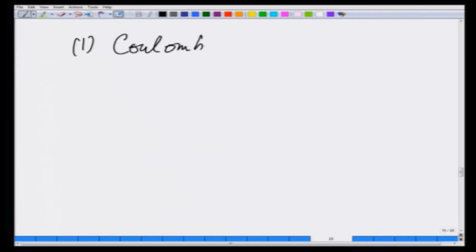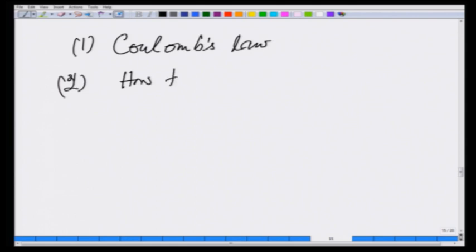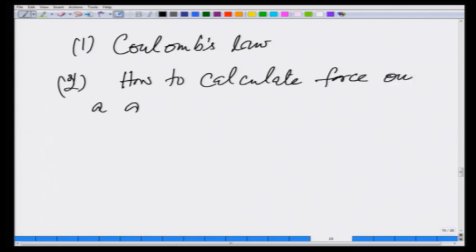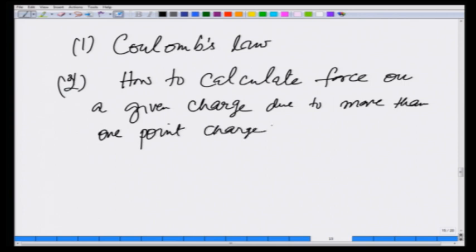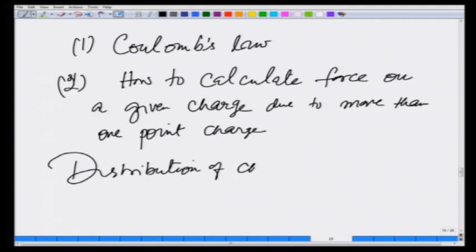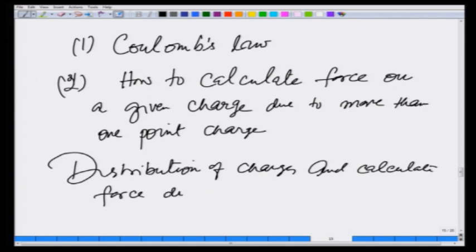To conclude what we have learnt in this chapter: Coulomb's law and how to calculate force on a given charge due to more than one point charge. In the next lecture, we are going to consider distributed charges — distributions of charges — and calculate force due to these distributions.